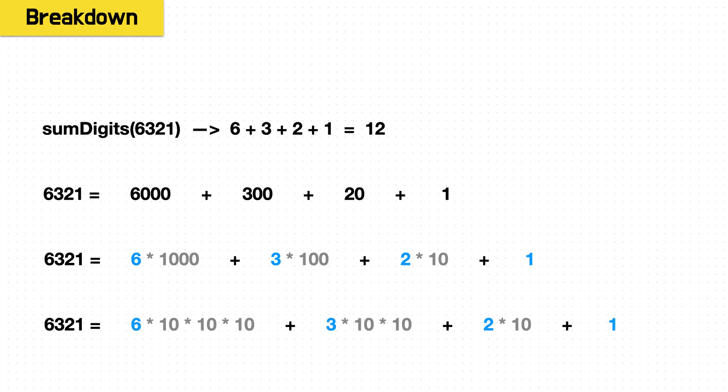And if we decompose it even further, we're actually doing the same operation each time. To get to the tens place, we multiply by 10. To get to the hundreds place, we multiply 10 times 10. The thousands place, 10 times 10 times 10, and so on.